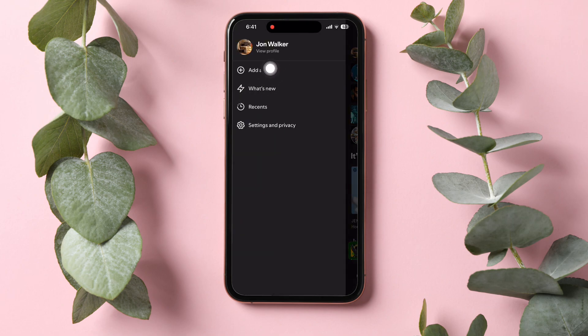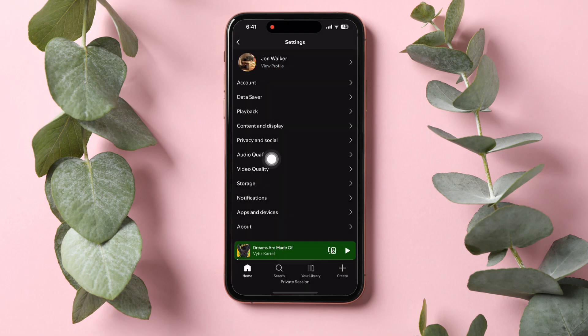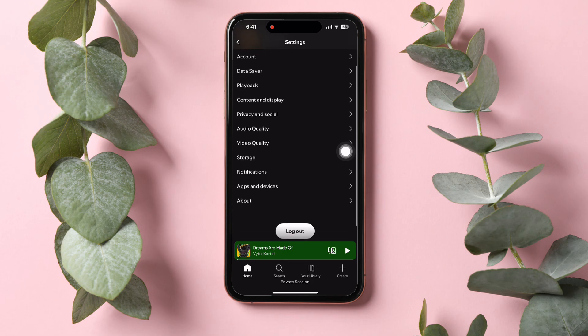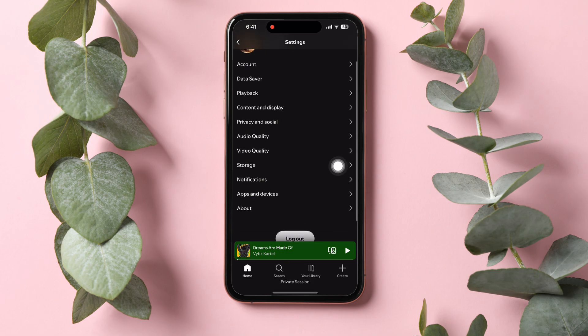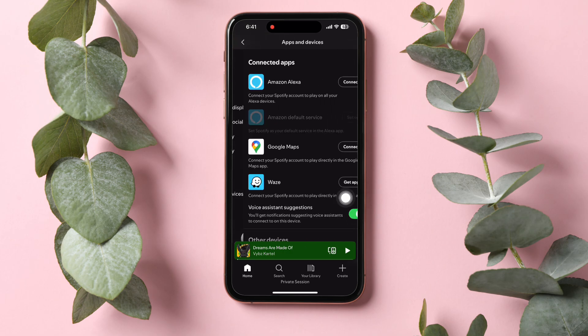Then select Settings and Privacy over here. And once you're on the Settings section, scroll down to the bottom. Here, you will get to see an option that says Apps and Devices. Tap on it.